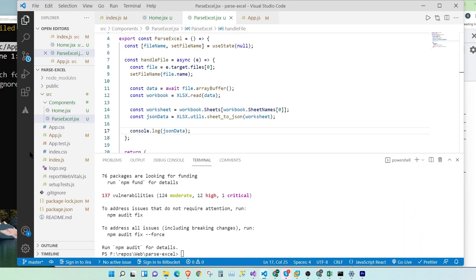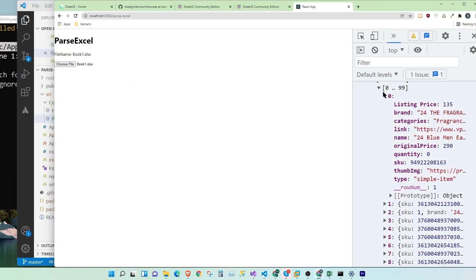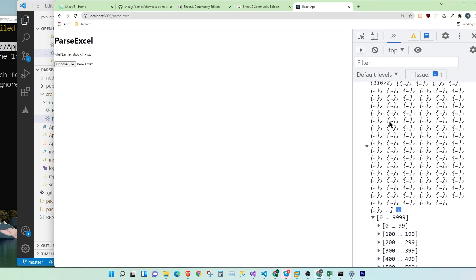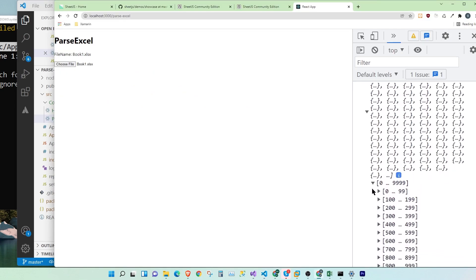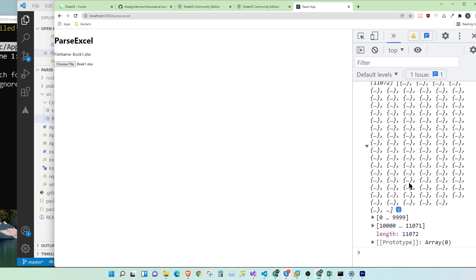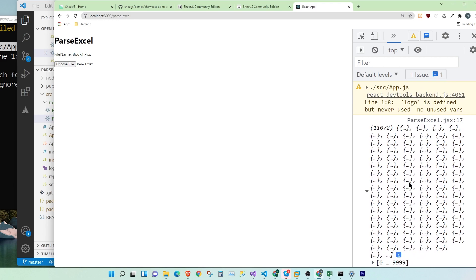So now we're reading the entire Excel sheet as a whole. That's a lot of data. Imagine a case where you'll have to read only the first five rows or the first ten rows or to just show a small preview. So let's see how to do that.